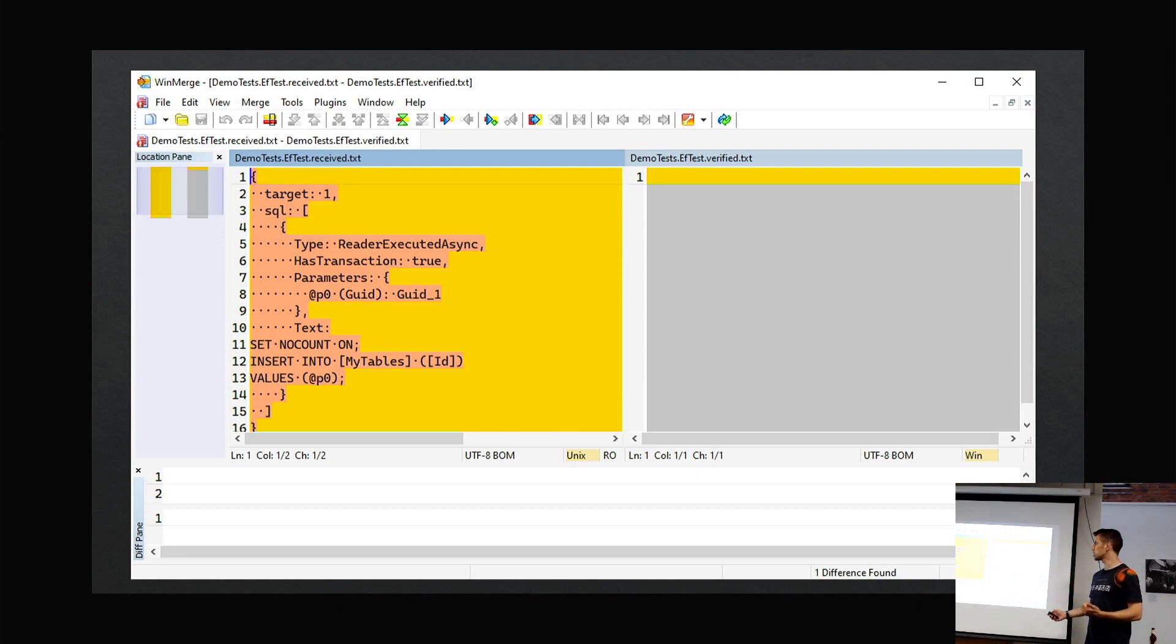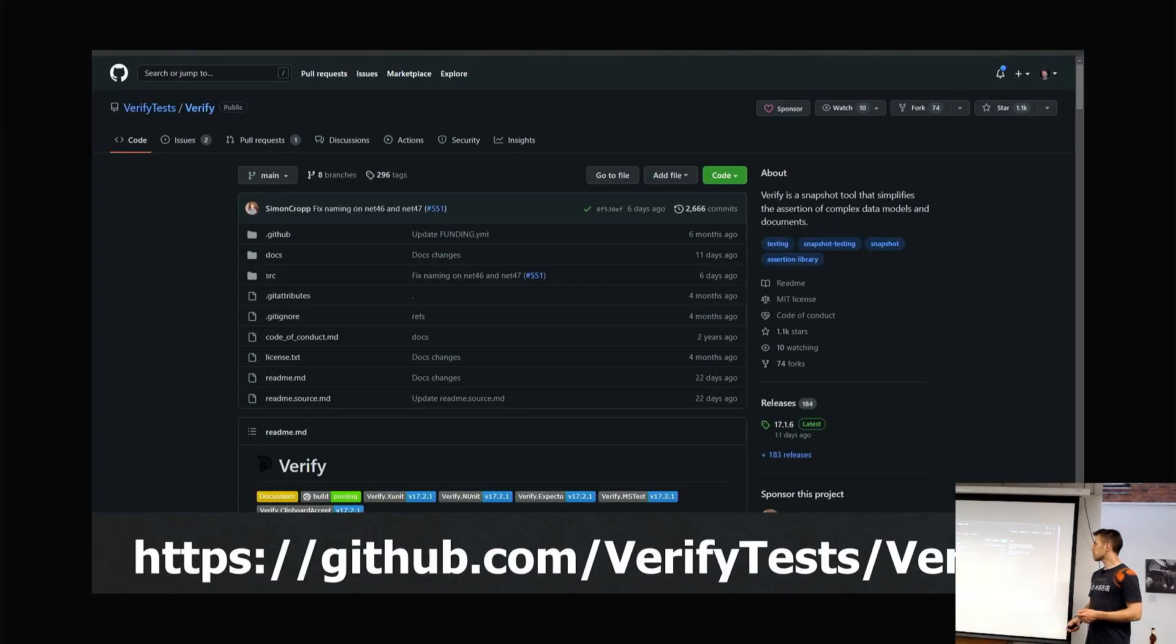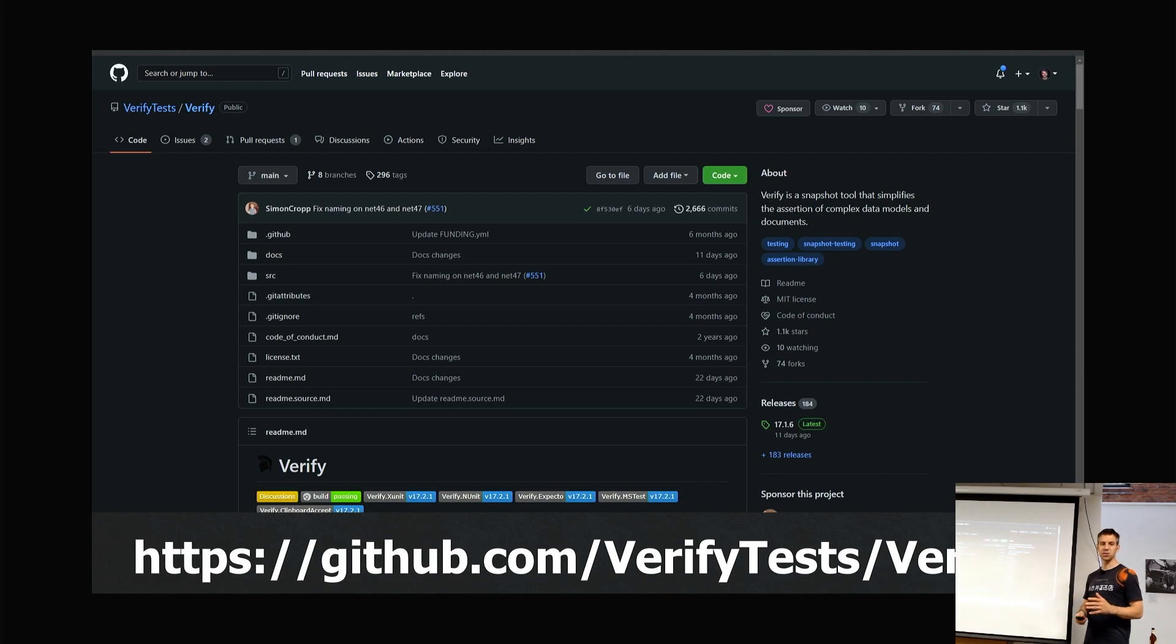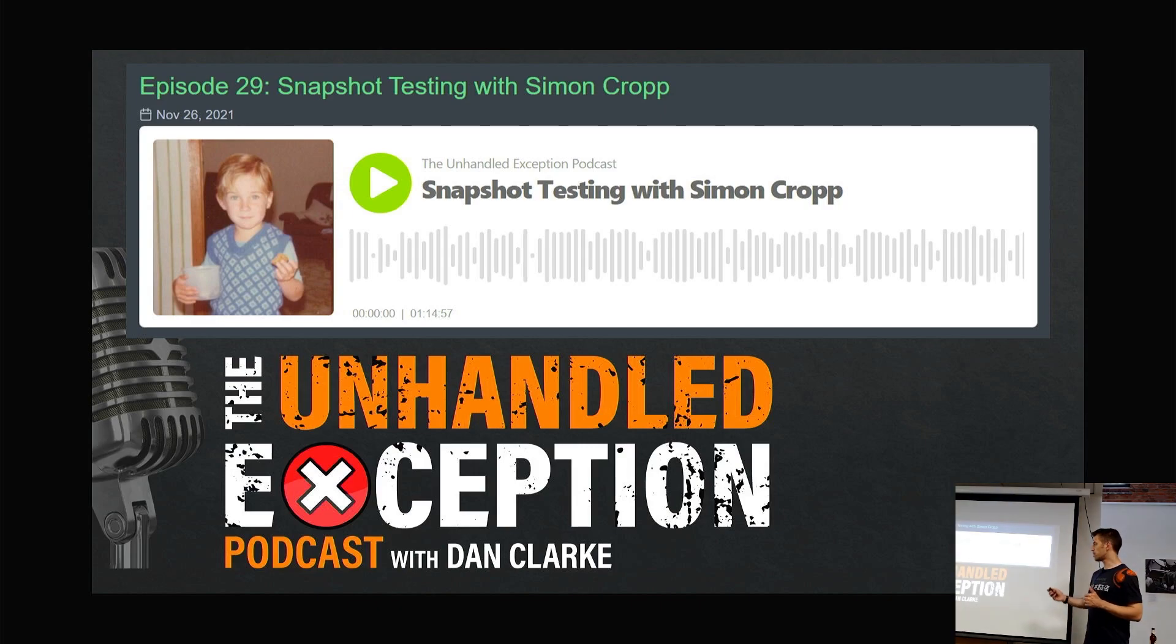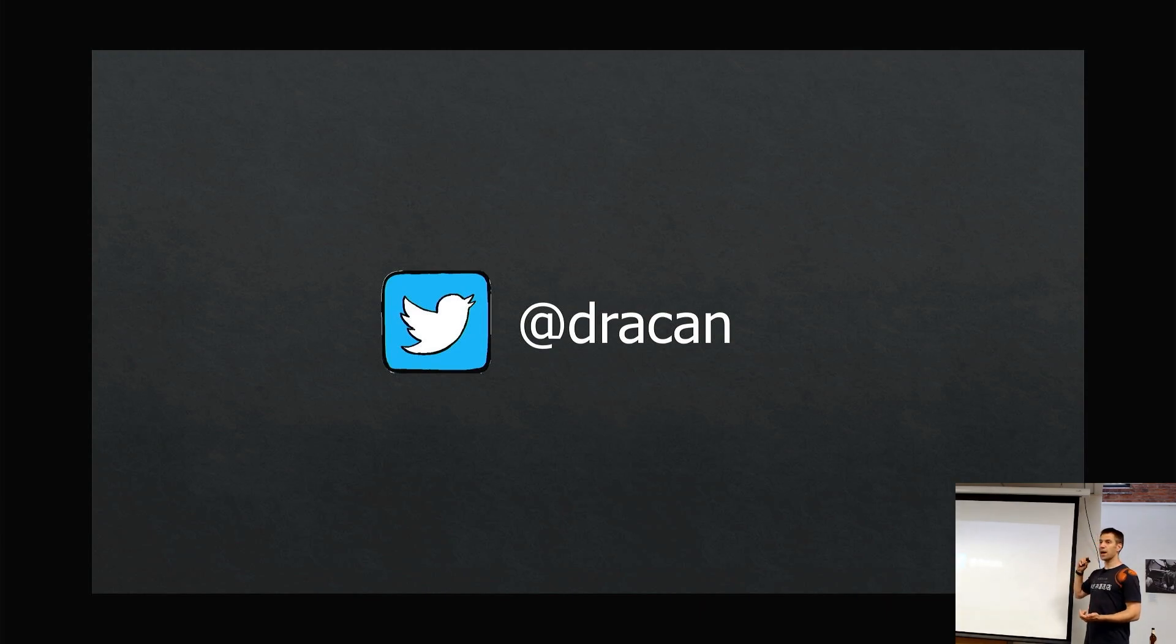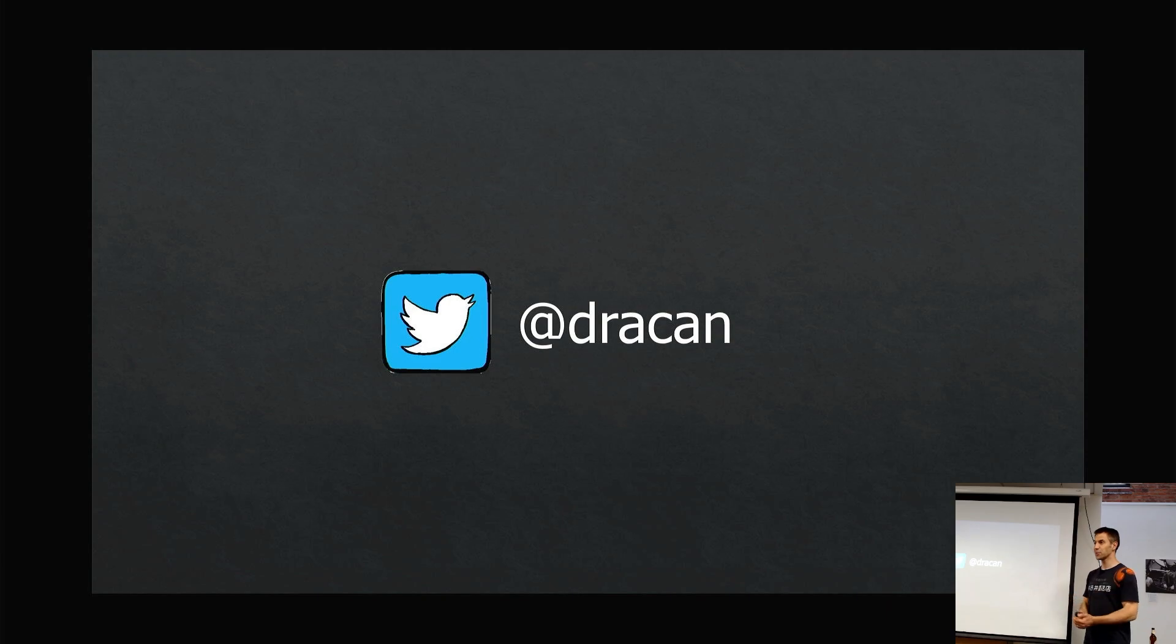I think I'm probably overrunning already. Just a reminder, this is the link. If Simon is on the stream, thank you so much, this is awesome. Also a reminder that he was on the podcast, so go check that out. I am Dracan on Twitter, and my DMs are open if you want to get in touch. Thank you very much.